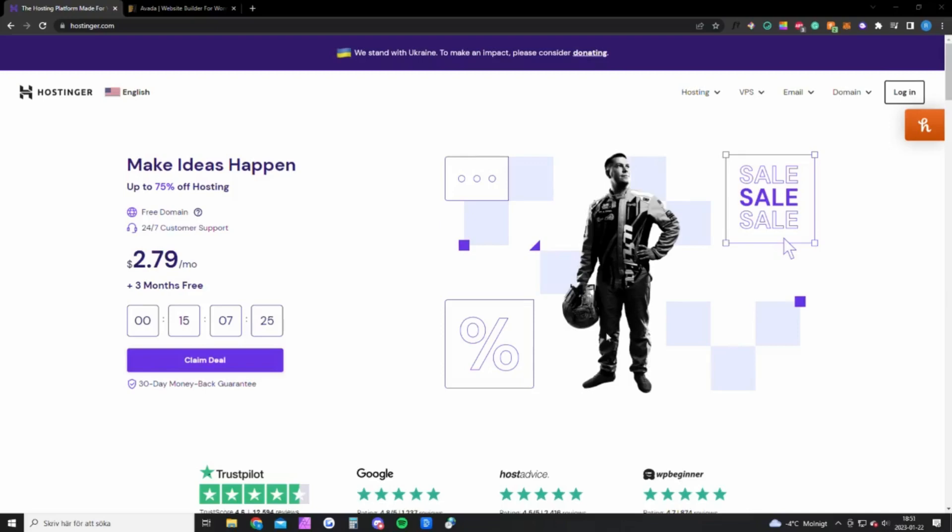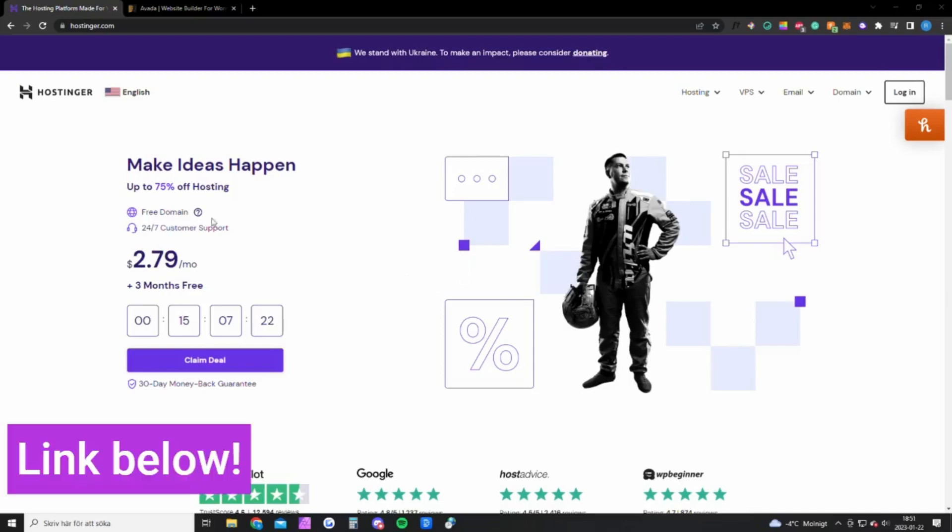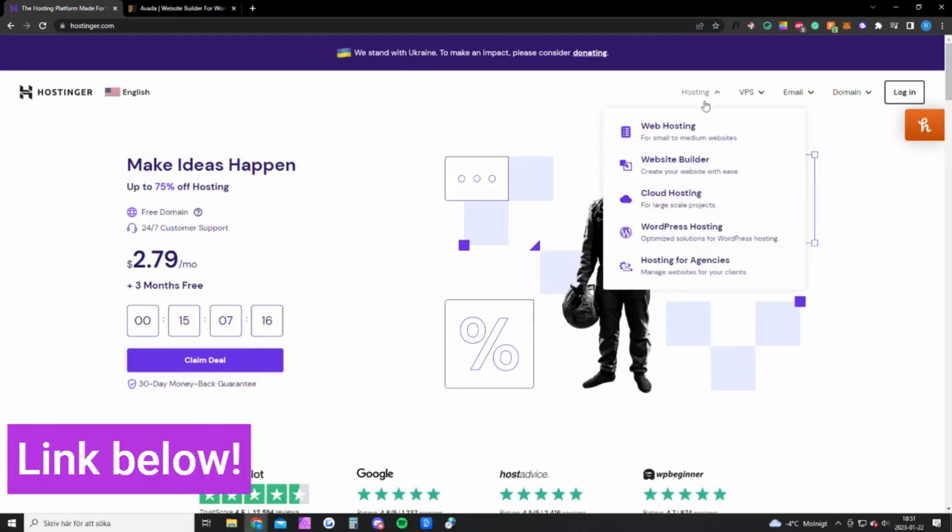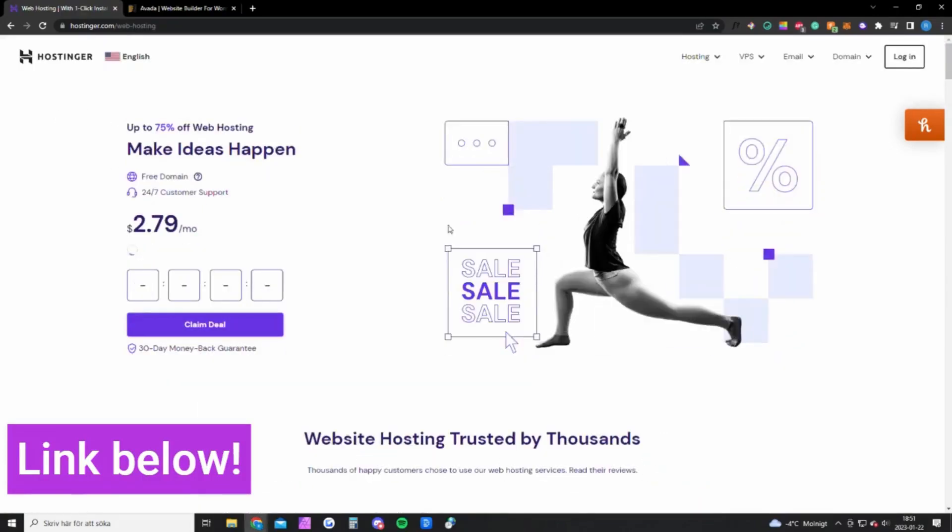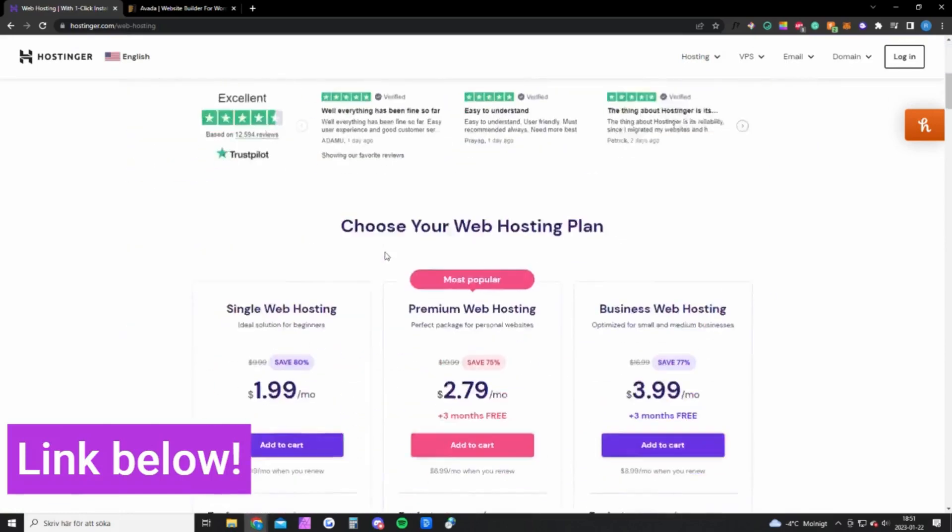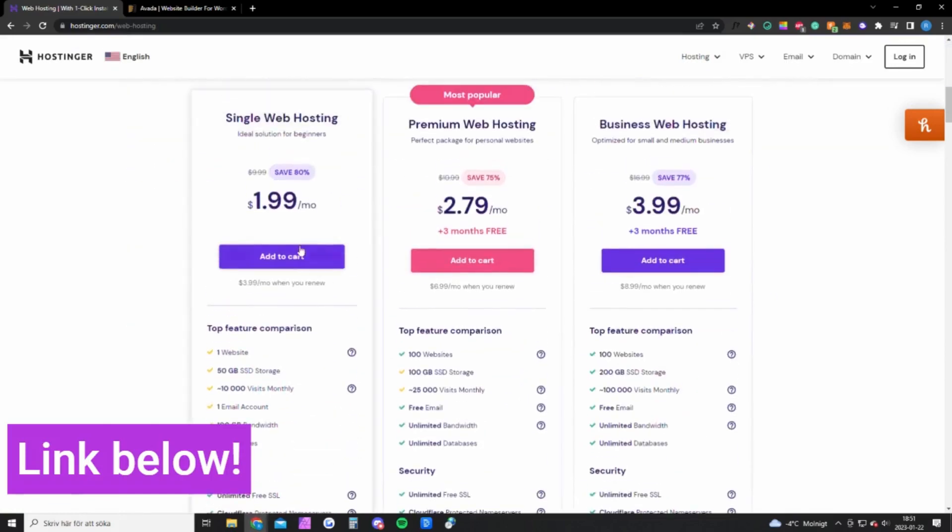Okay, so there are two things you need to be able to do this website. The first thing is hosting. For this I recommend Hostinger because they're cheap and reliable. The cheapest hosting plan costs two bucks per month and that will be enough for most of you guys. It's for one website with 10,000 visits per month.